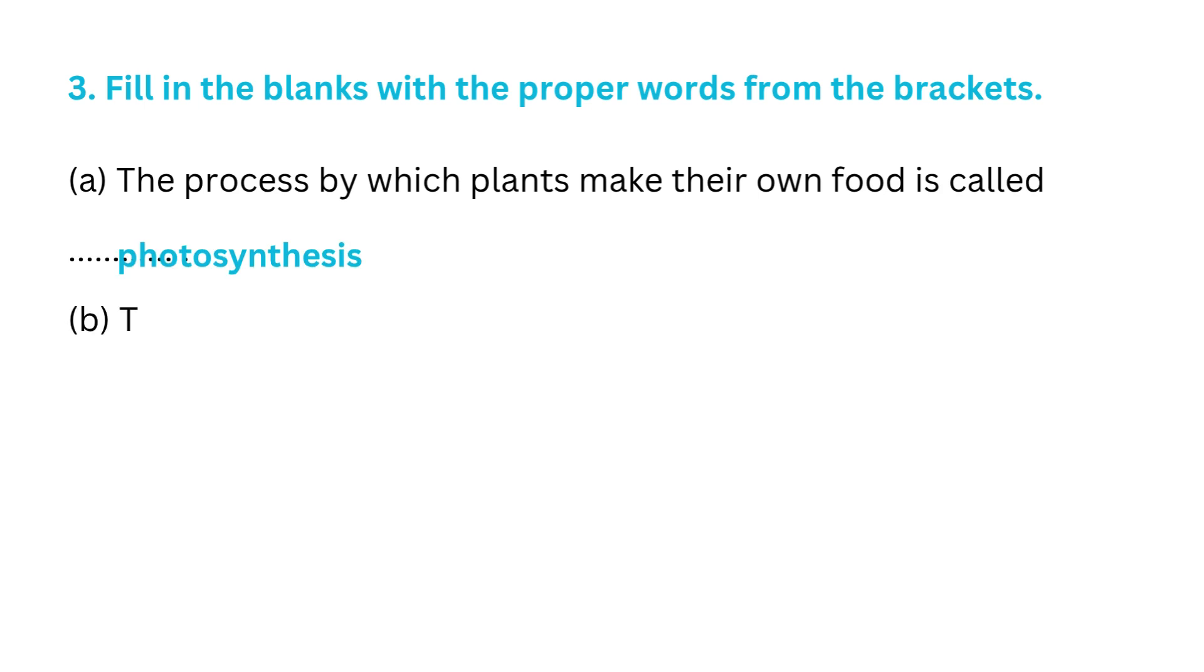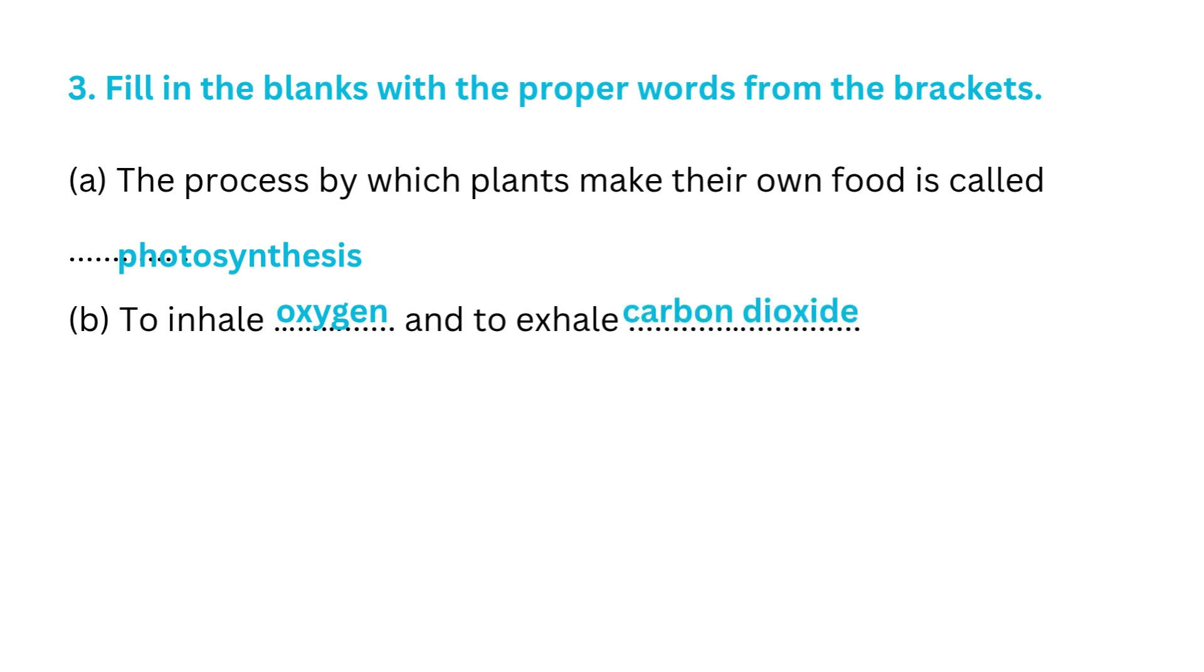B. To inhale oxygen and to exhale carbon dioxide is called respiration. C. The elimination of waste substances from the body